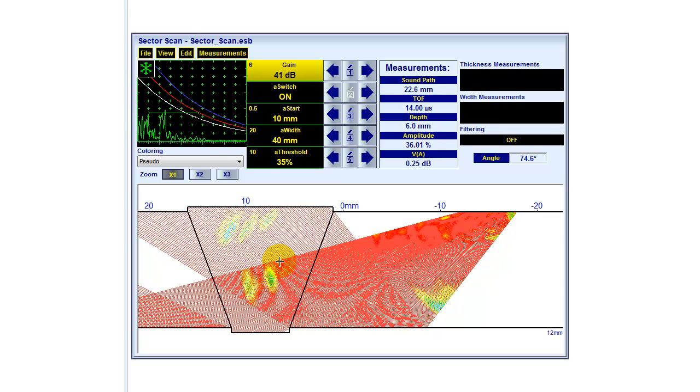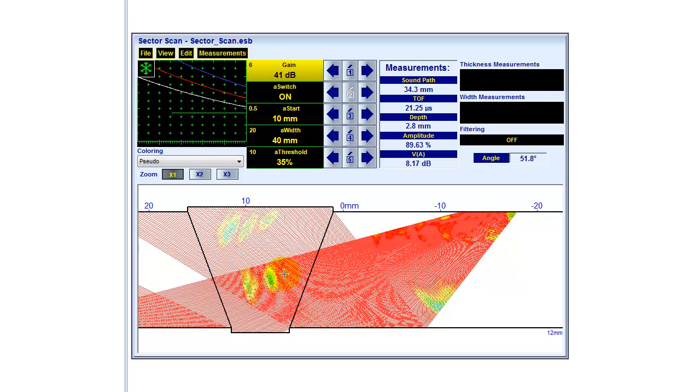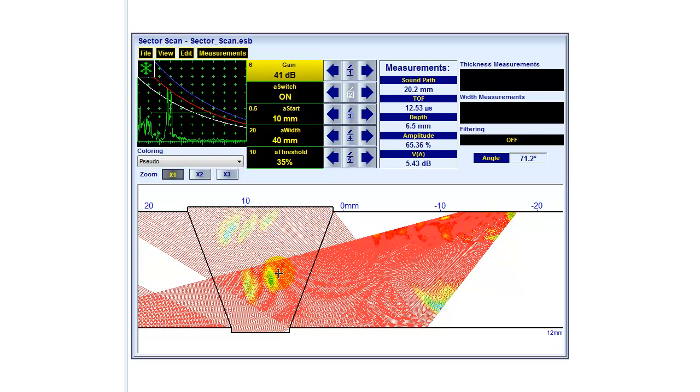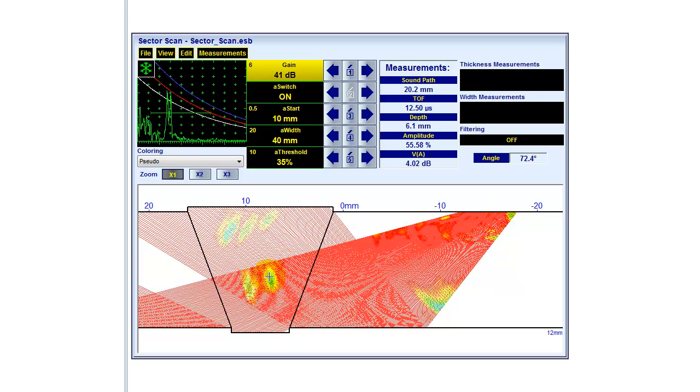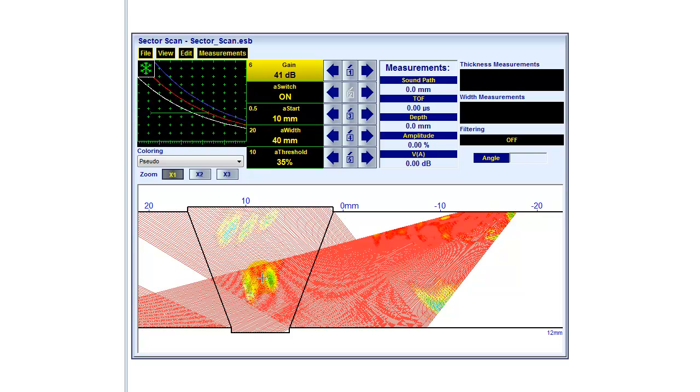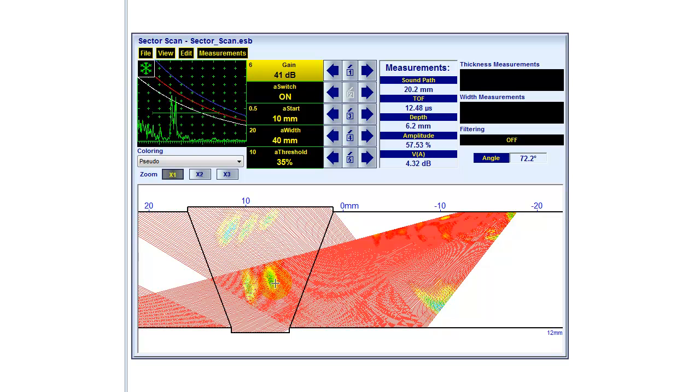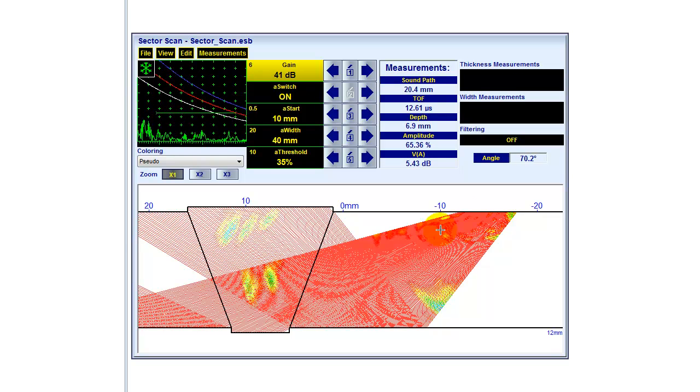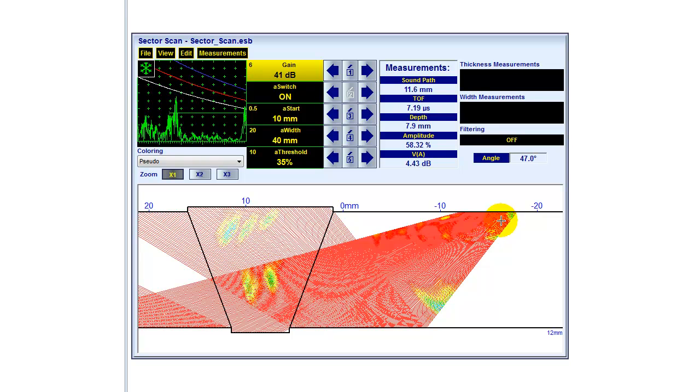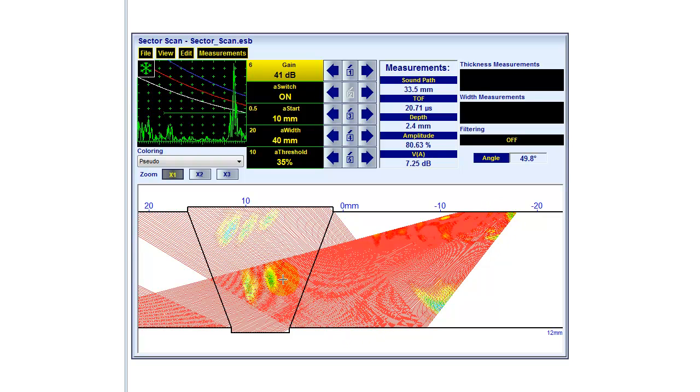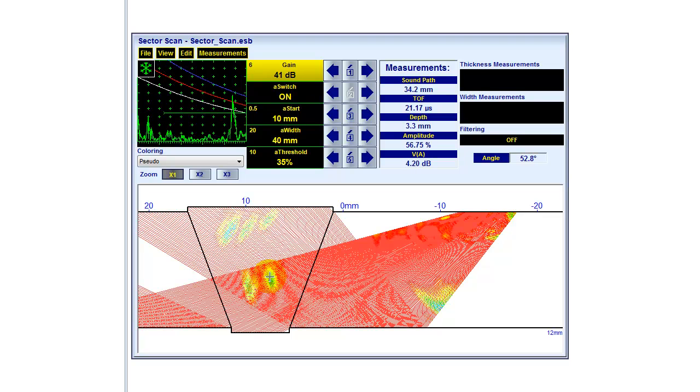Now, some areas are evaluated with half skip information and full skip information. Like, for example, this type of defect we get directly in half skip, but also indirectly under a different angle. And what is done here is that we overlay both of the information and show the highest amplitude.